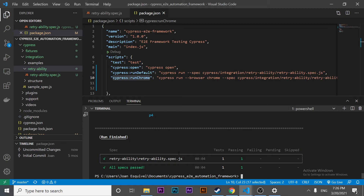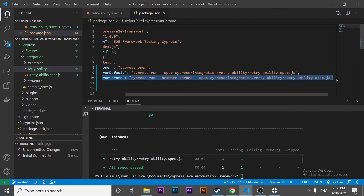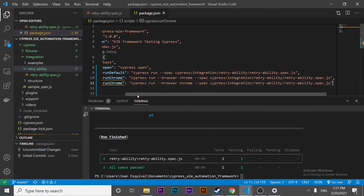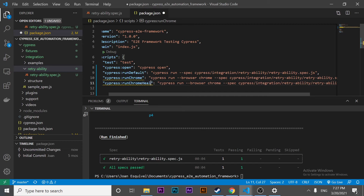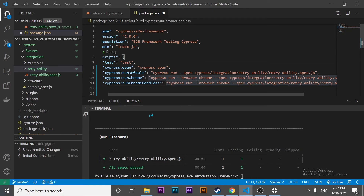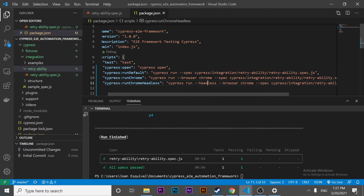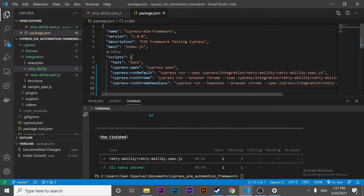If you want to execute your script in headless mode using Chrome, we have to specify another parameter. Let's create another command: 'run chrome headless mode'. We take the previous script and add the '--headless' parameter. Now I have the parameter correctly set and we're going to execute this script in Chrome but using headless mode. Let's try to run this and see if it is working correctly.